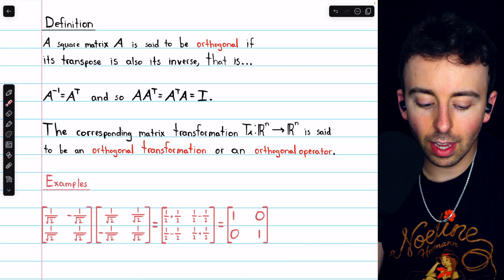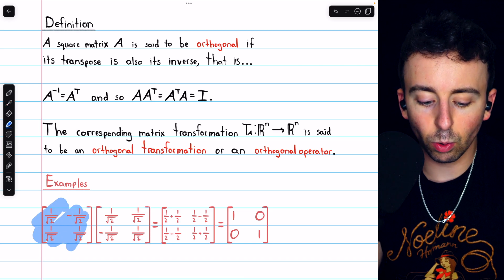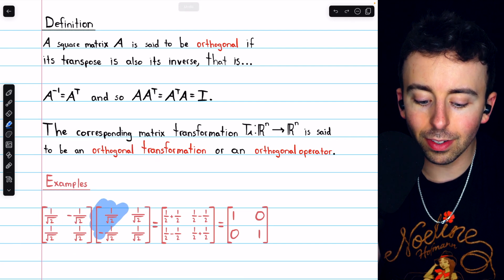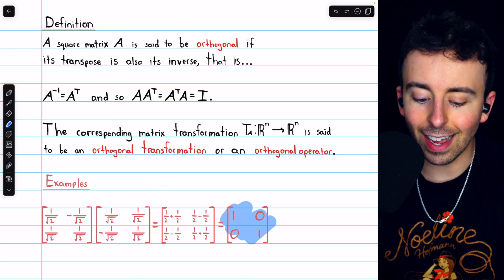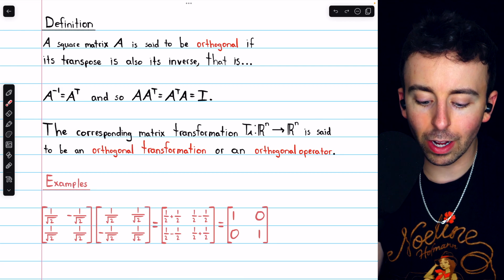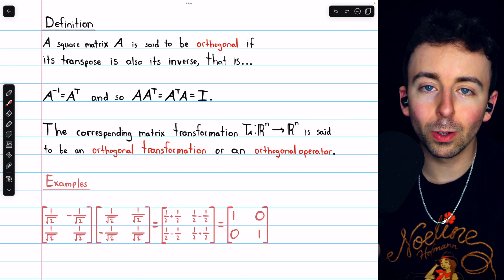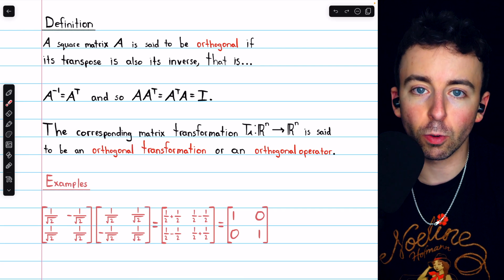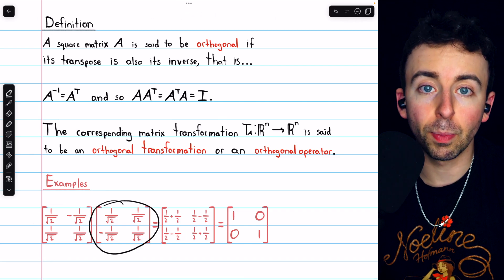Here's an example of an orthogonal matrix. We can see that it's orthogonal because if we multiply it by its transpose, you can do the computation and find that you get the identity matrix. So this matrix multiplied by its transpose equals the identity. Hence the matrix and its transpose are inverses, so it's an orthogonal matrix. Of course, if this matrix is orthogonal, so too is its transpose.